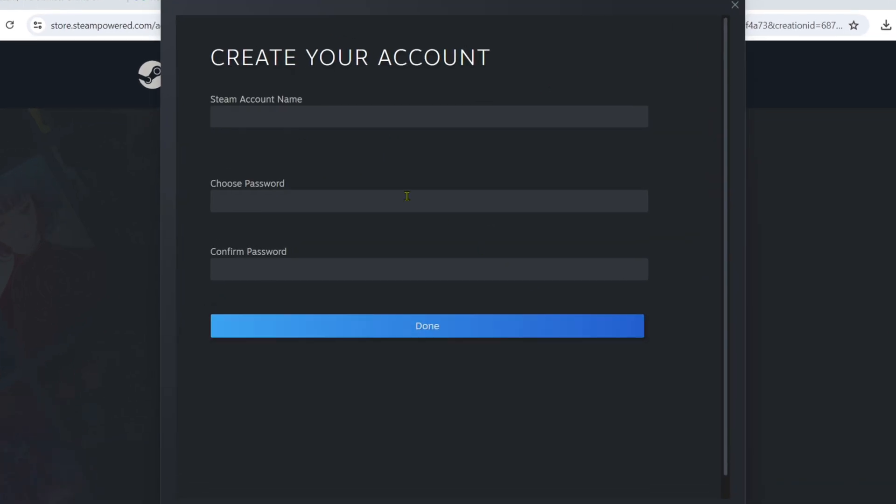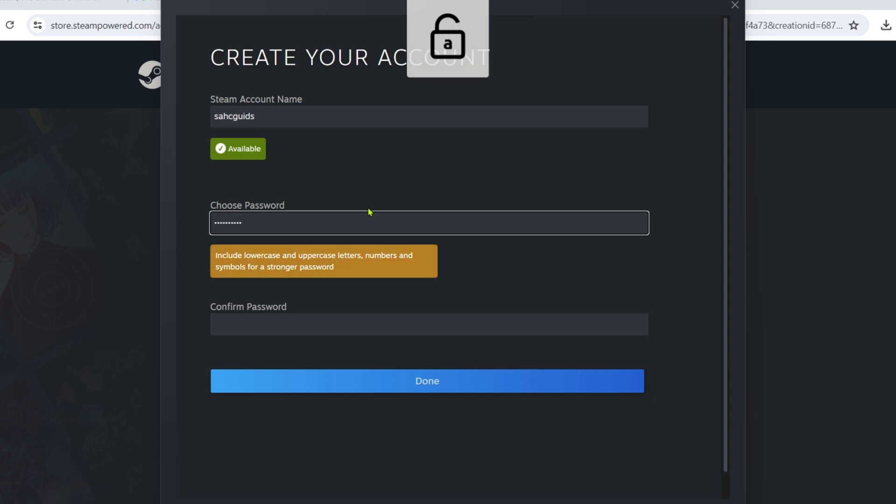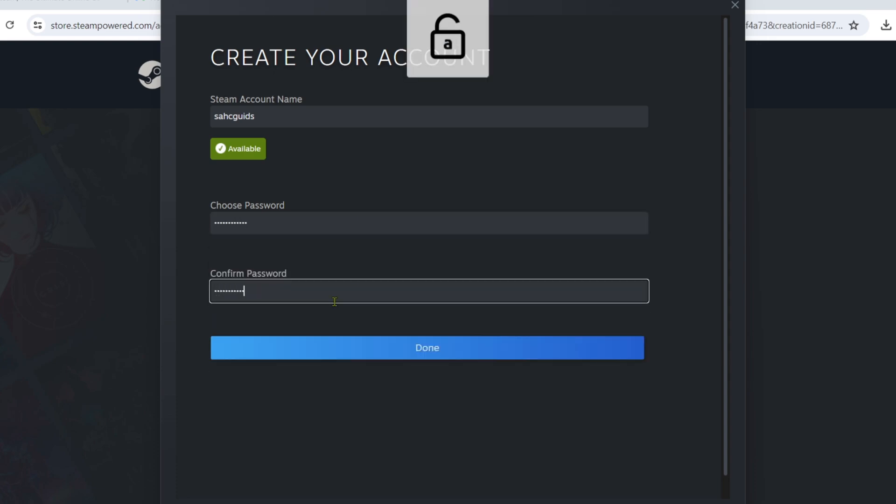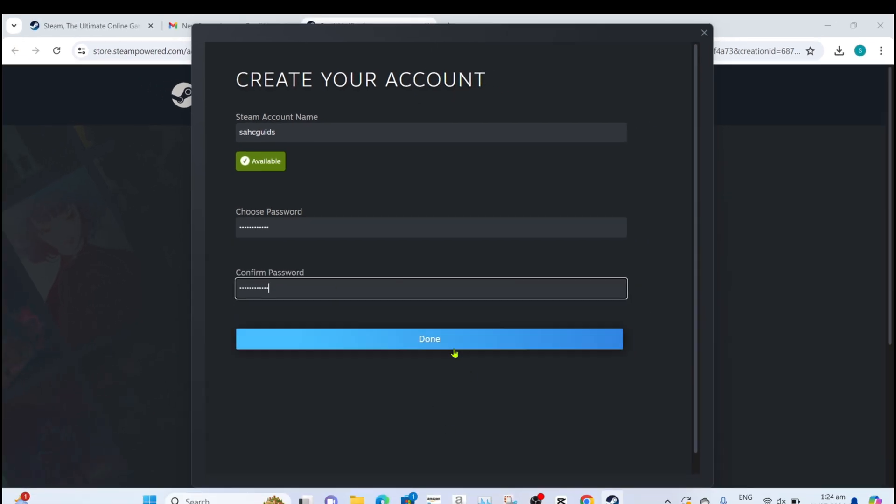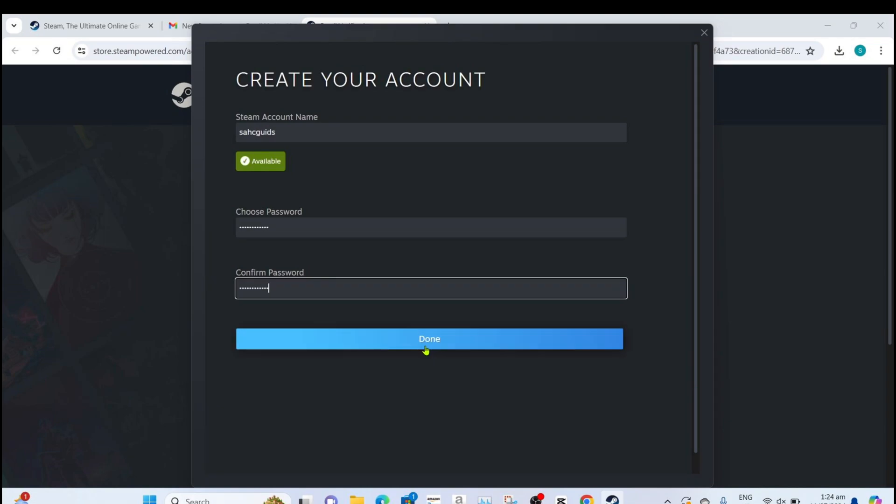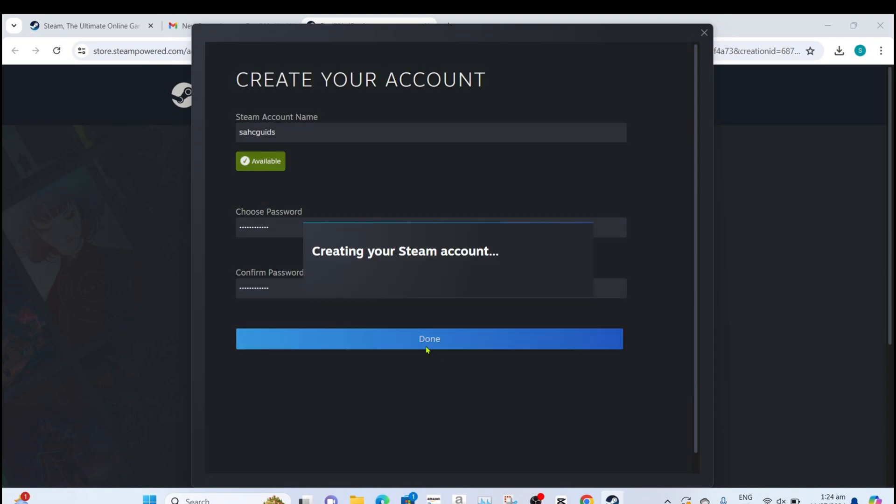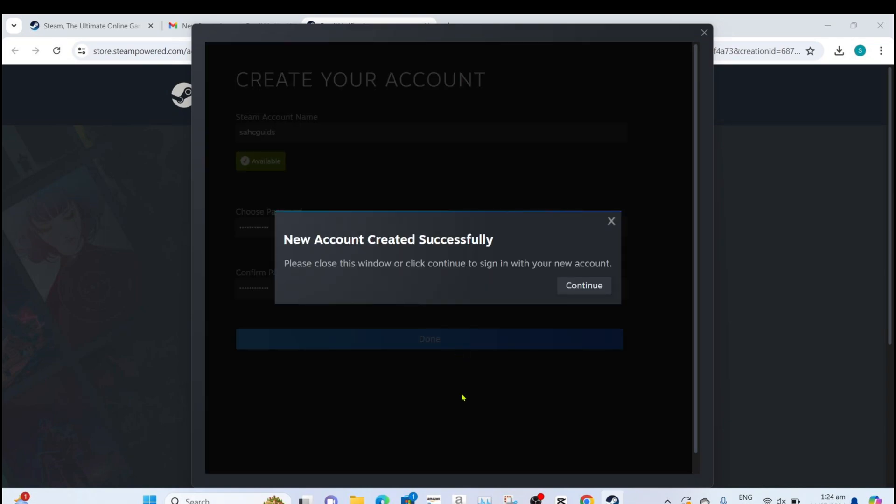Right here, you just need to enter the username and password that you want. Once you're done entering the username and password, click Done. And after that, your Steam account will now be created.